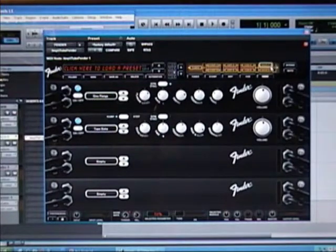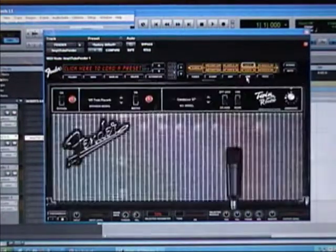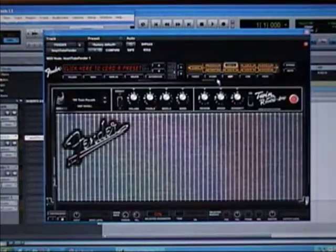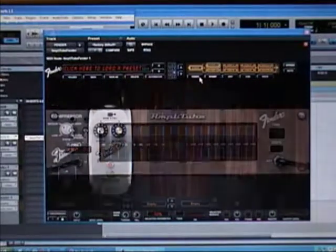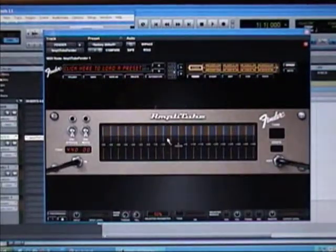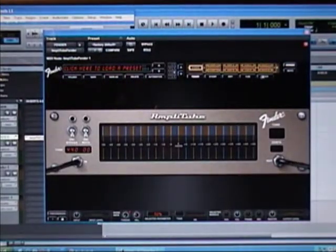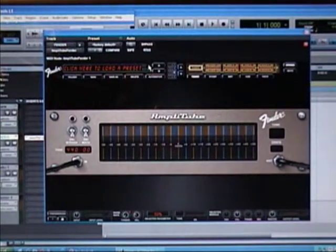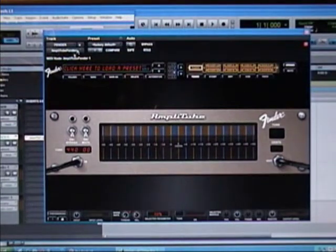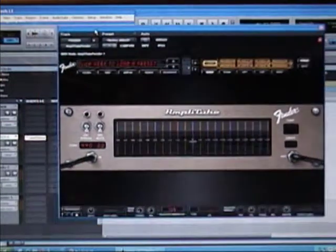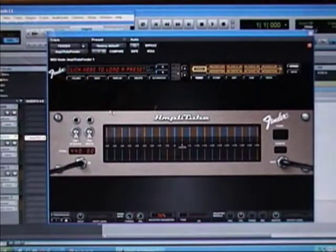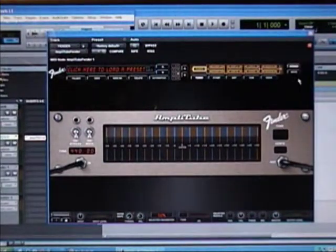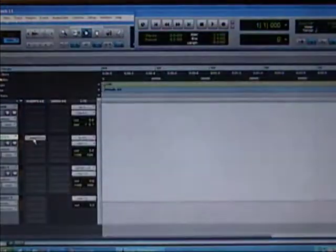Again, it's really simple and easy to do, and it just takes you that much deeper into coming up with your own unique tones. The IK Multimedia Amplitube Fender plugin, and all of their products work the same way.